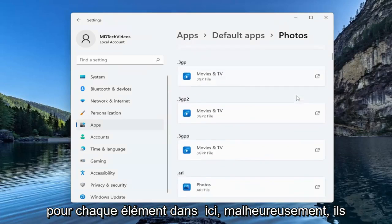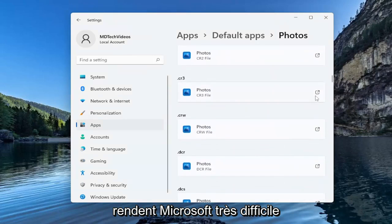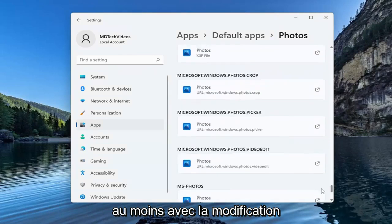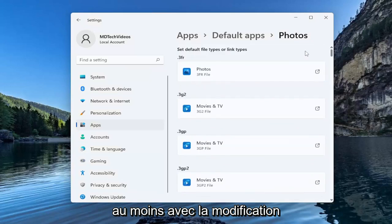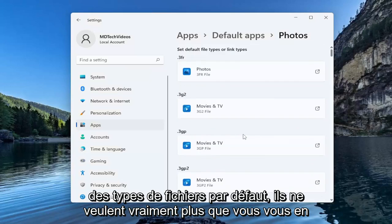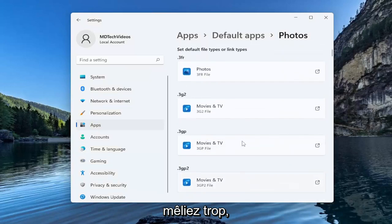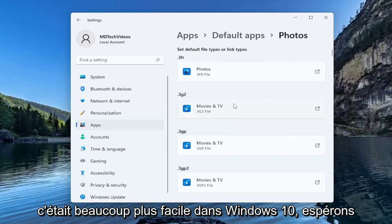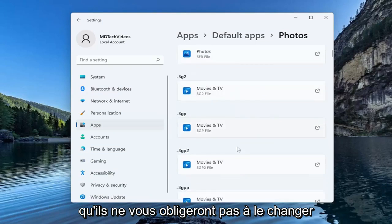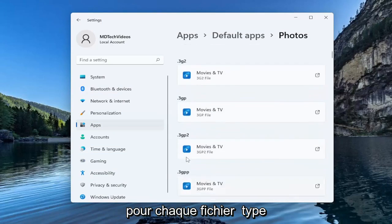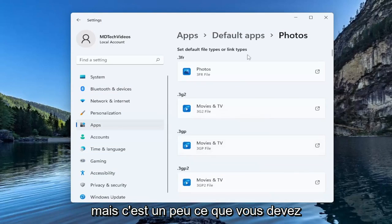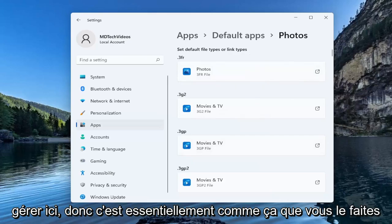You're going to have to do this for each item in here unfortunately. They make it very challenging. Microsoft, at least with changing default file types, really doesn't want you messing with this too much anymore. It was a lot easier in Windows 10. Hopefully they won't make you have to change it for each file type, but that's kind of what you have to deal with here.